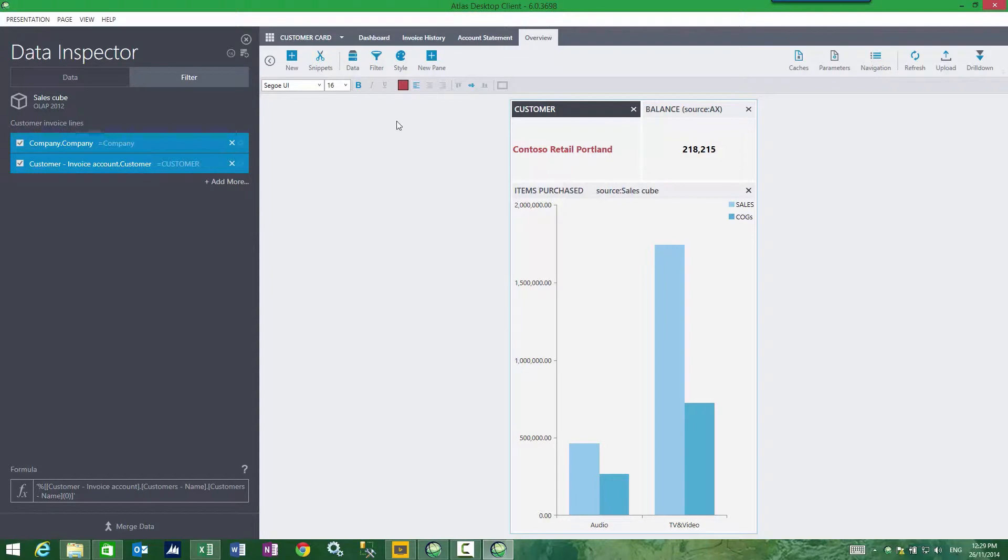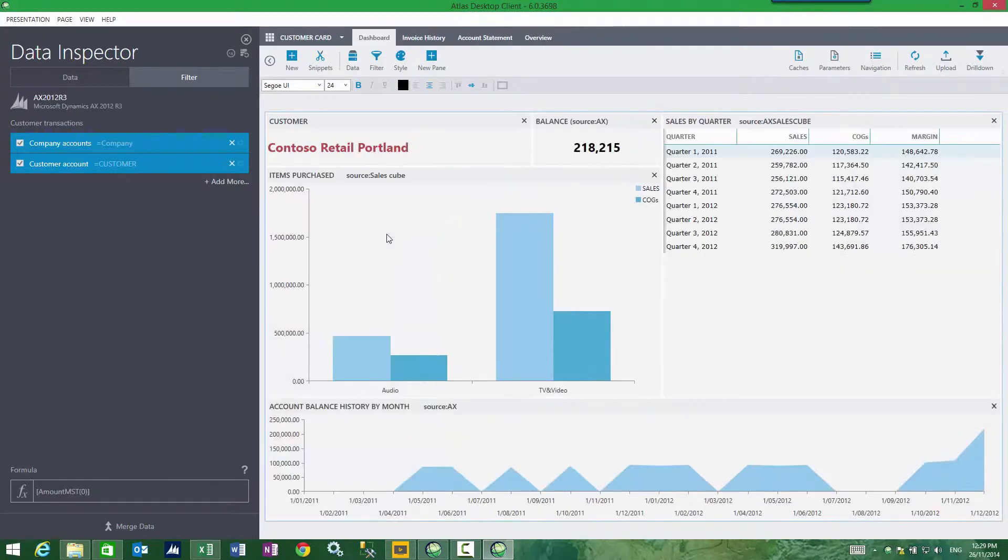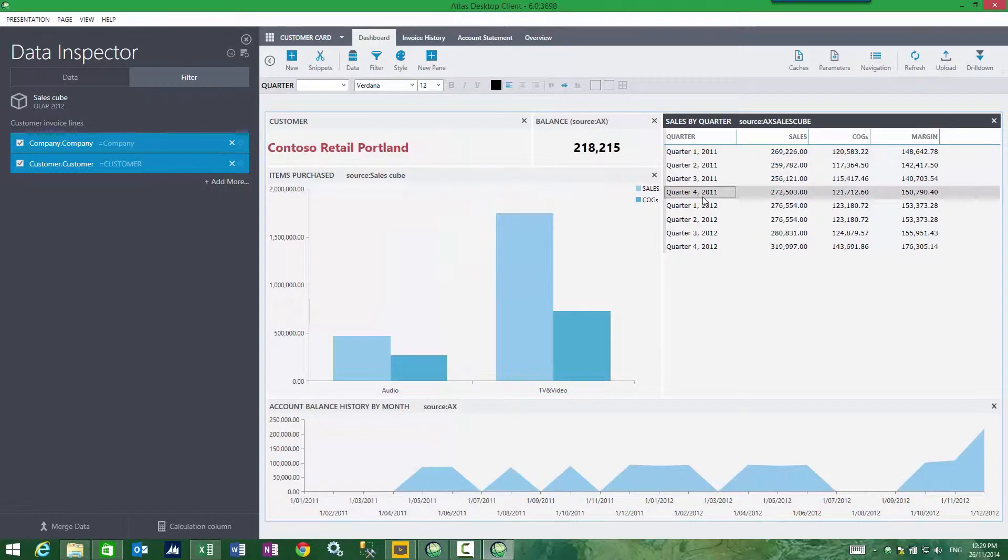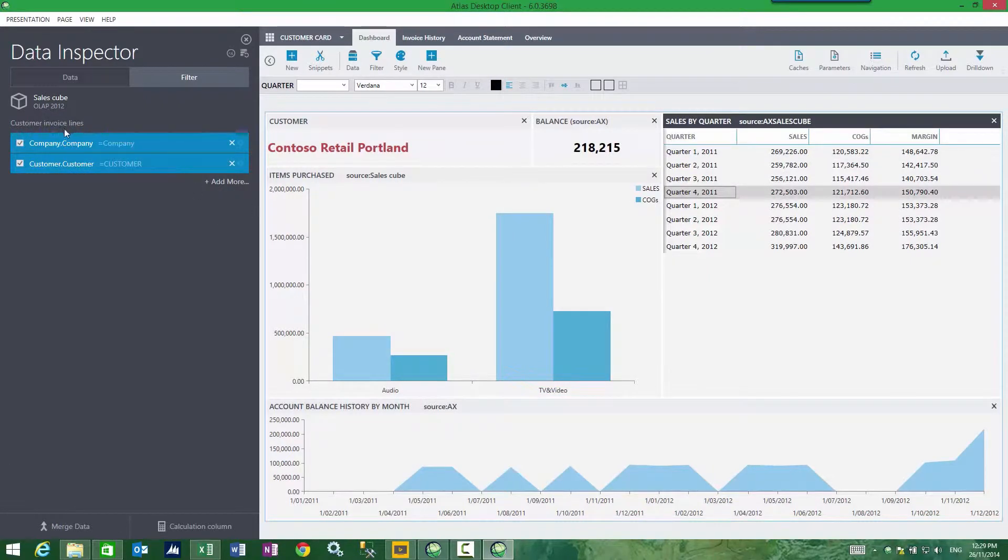If I go down a bit further, let's look at my dashboard page, sales by quarter. This is now coming from my sales cube, customer invoice lines for a given company and yet again for a given customer.